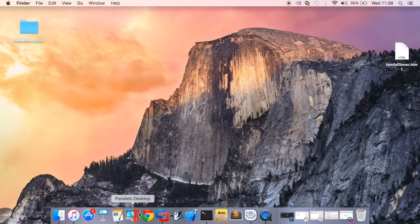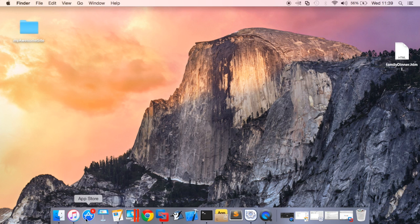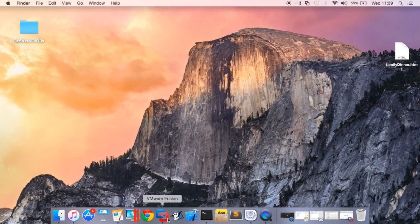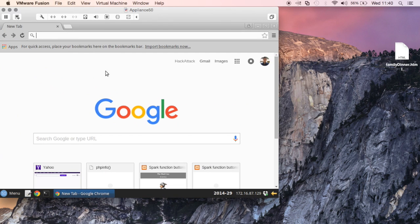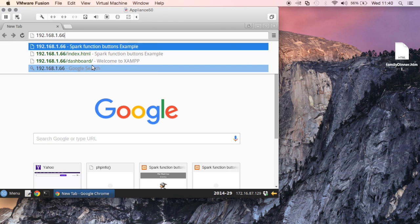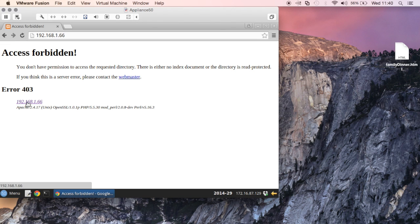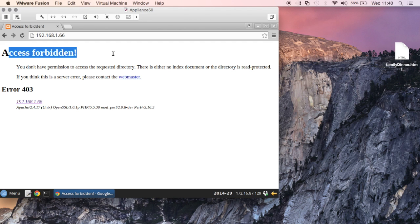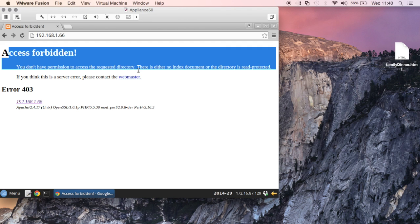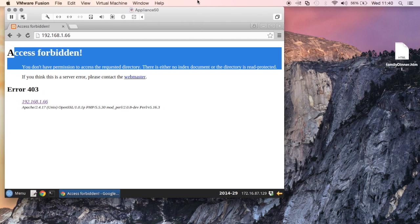I'm going back to my virtual machine and typing in that URL right here to try to go to that website. But I see it's access forbidden. You don't have permission to access this directory.